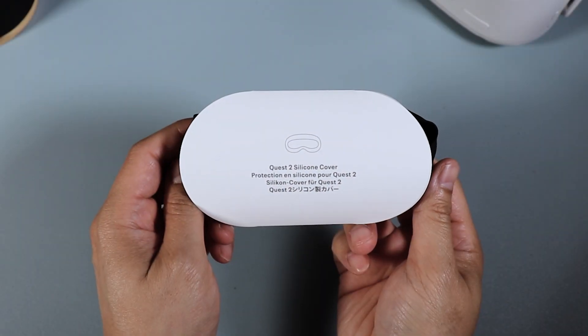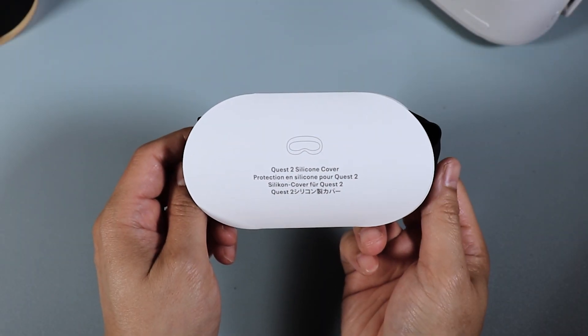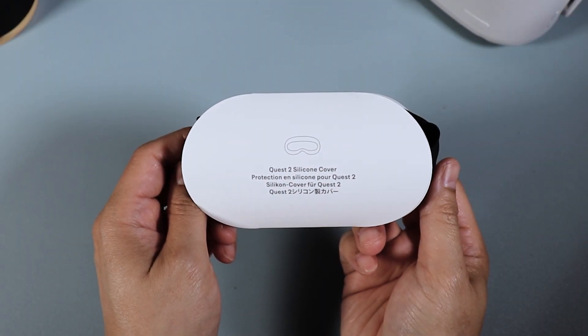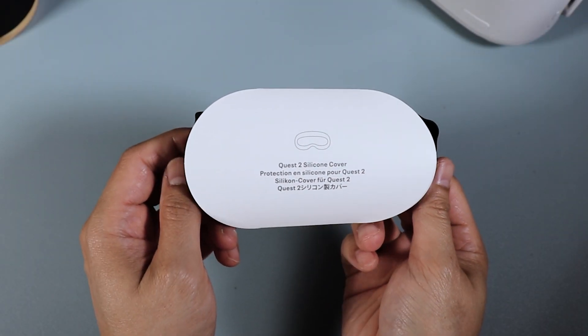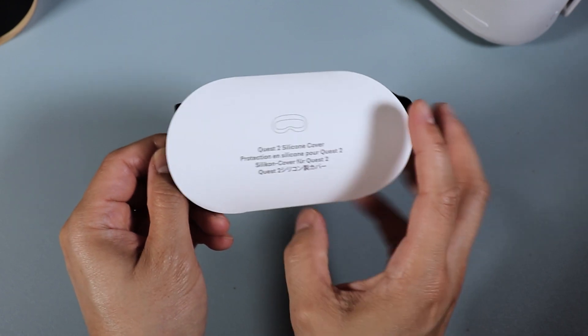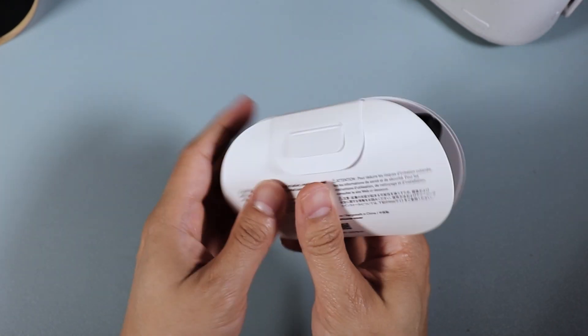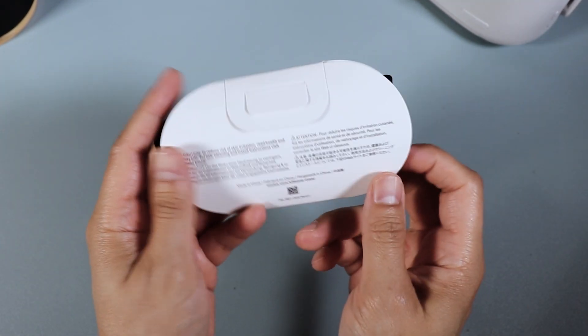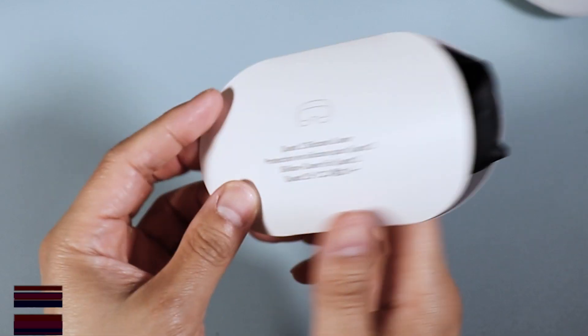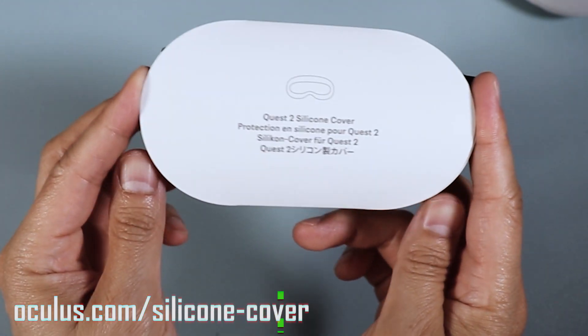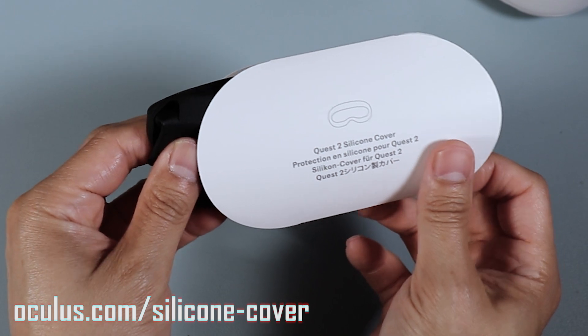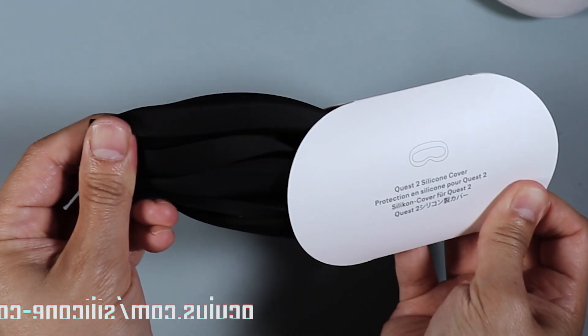Now the packaging is pretty simple, really not much to it. The front just reads Quest 2 silicone cover and the back has some safety instructions and directs you to a website for more instructions on how to clean and install the cover.